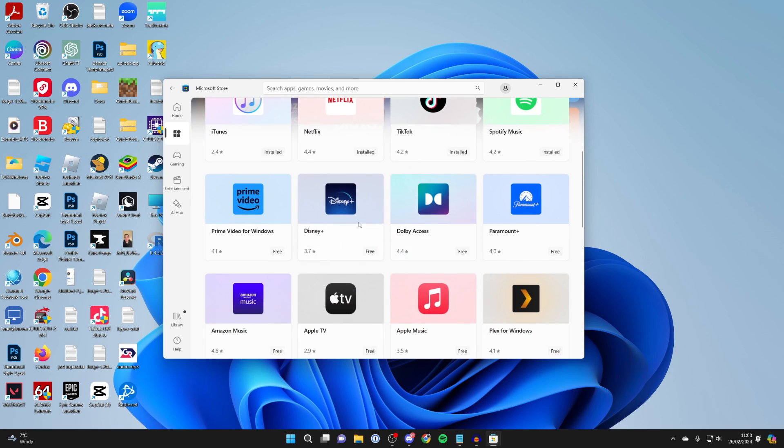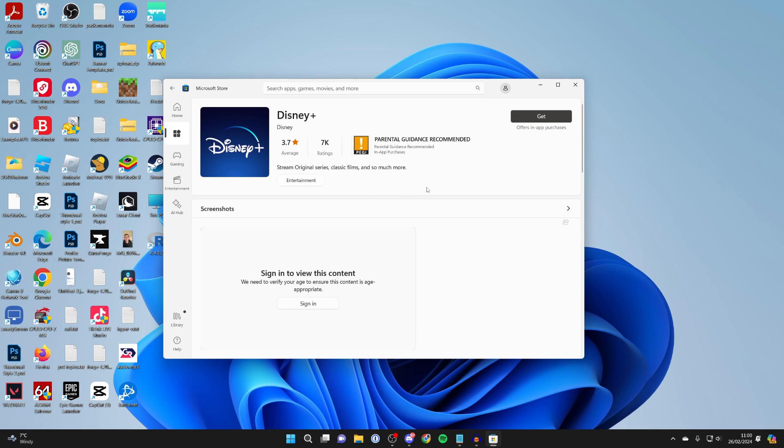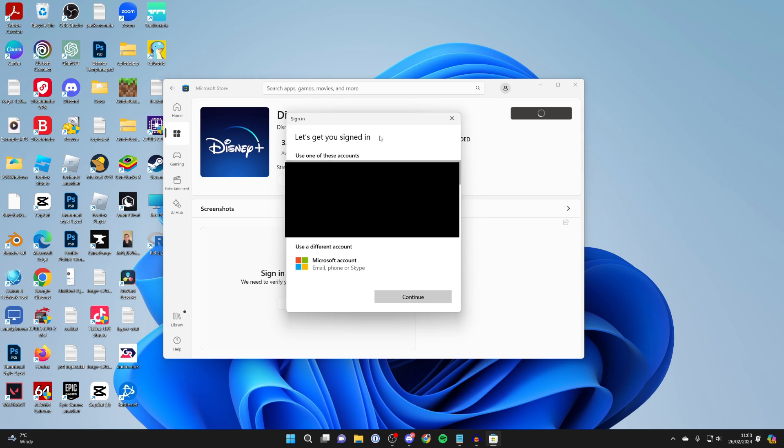For example, I could go and get Disney — click on it, and then to get it you just click on Get in the top right.